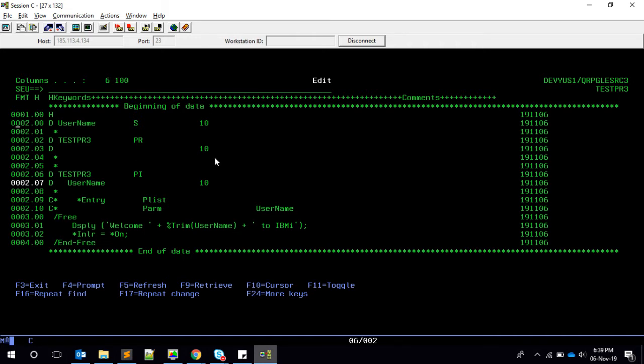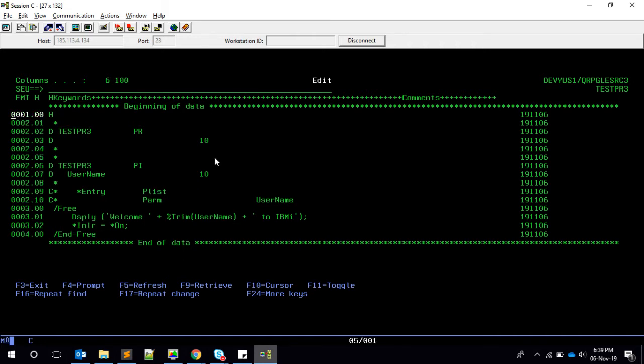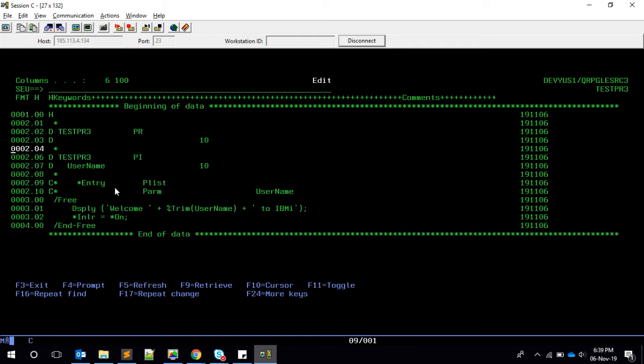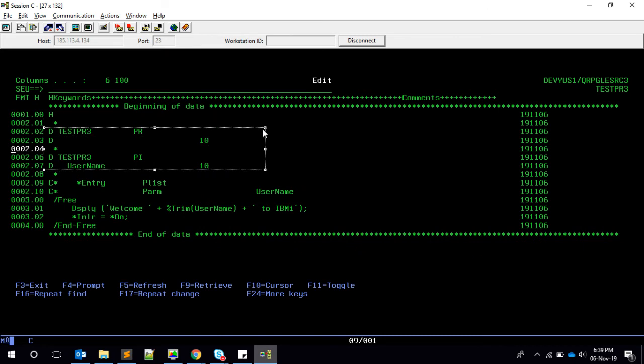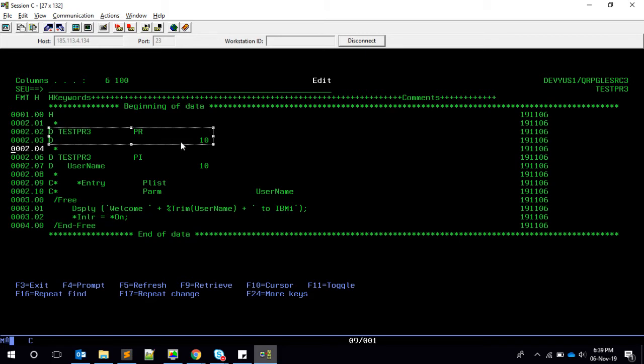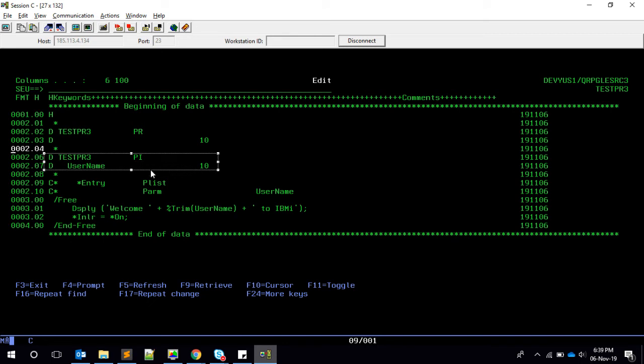Fine. Now since we are giving a variable in here, we can remove it from the standalone name. Cool. So this is the equivalent of star entry plist. Here we said we are declaring a procedure saying that it will have one parameter, and here we are declaring the procedure interface saying what is that variable name and with the same length.